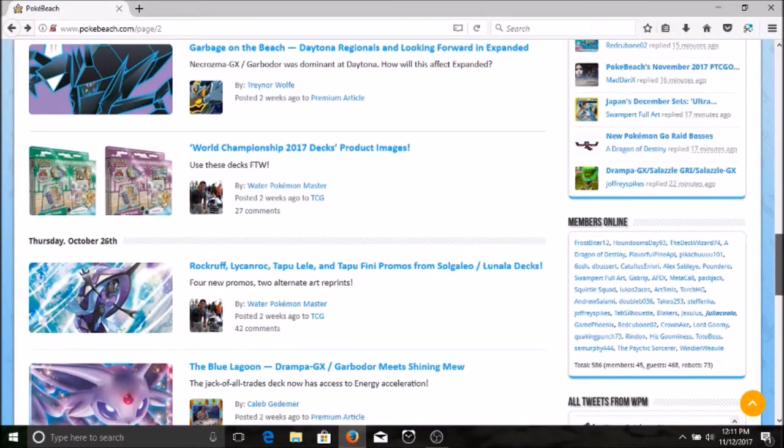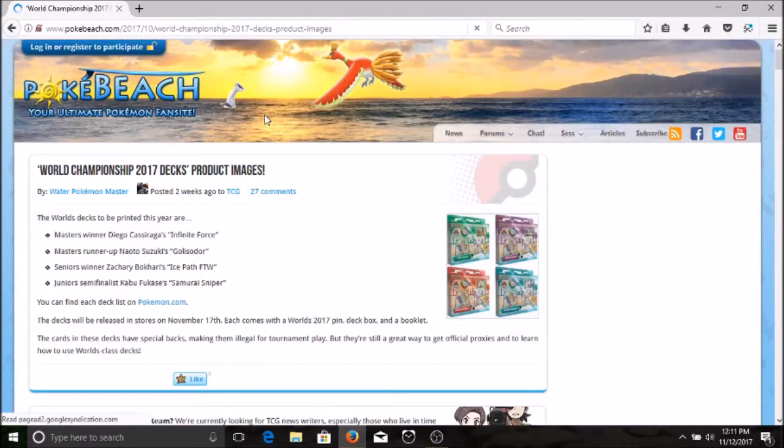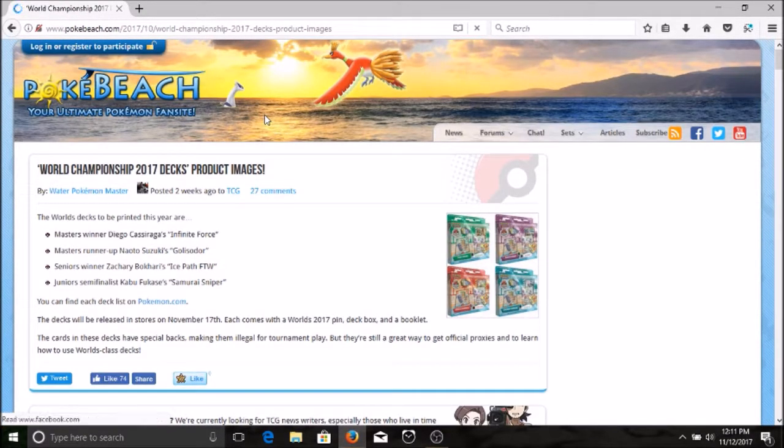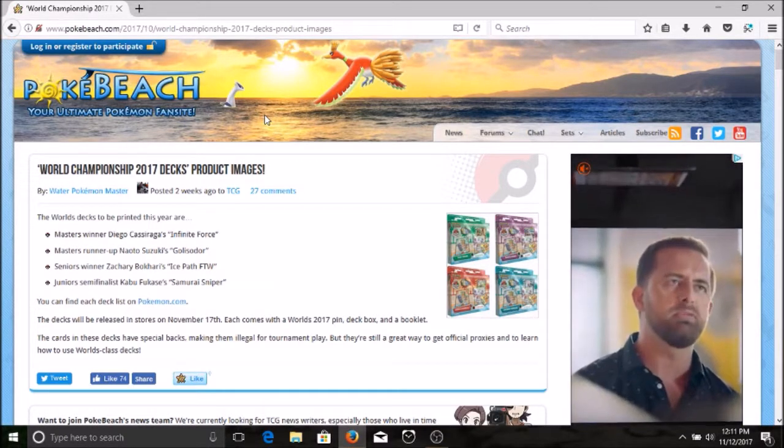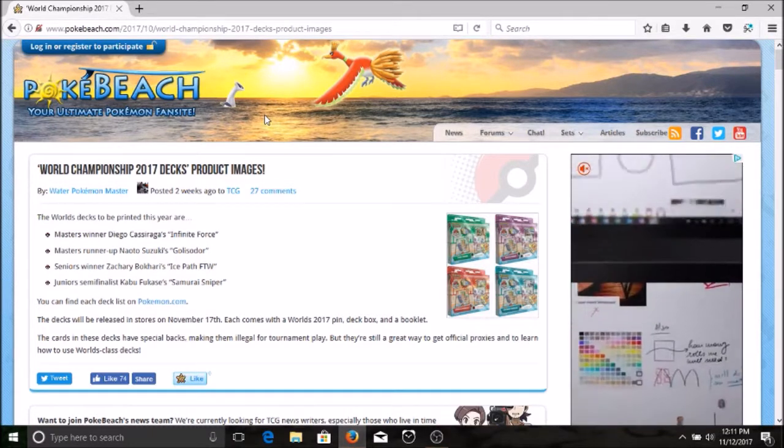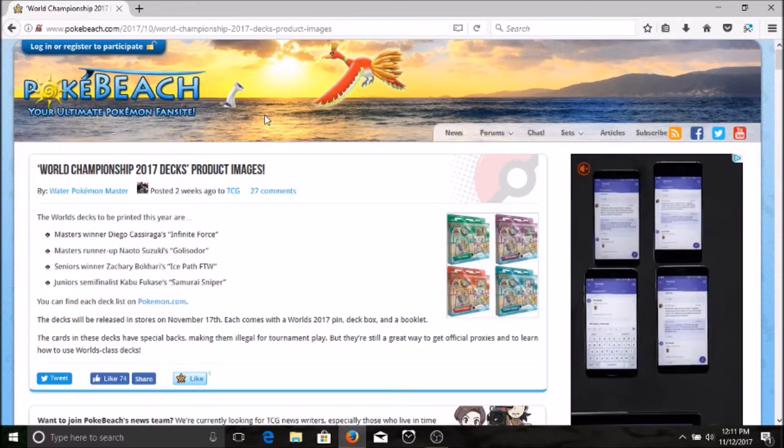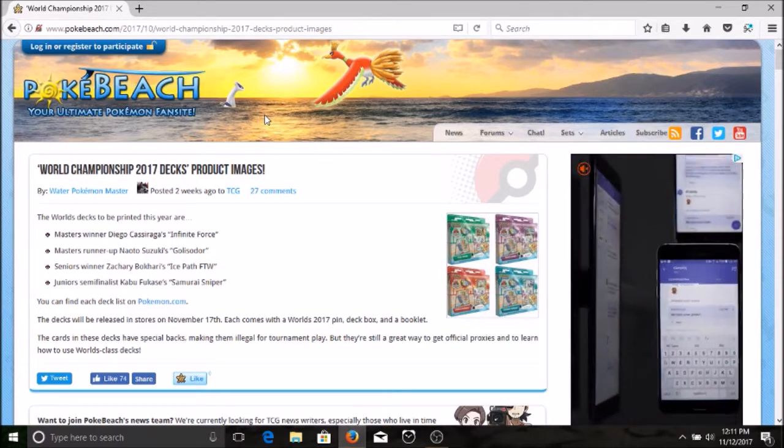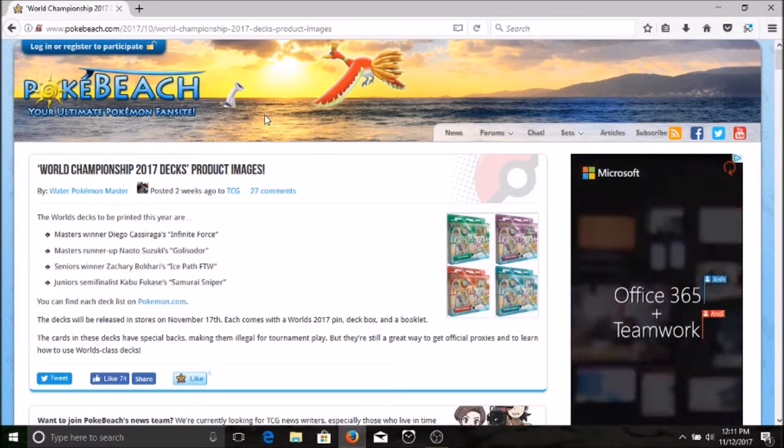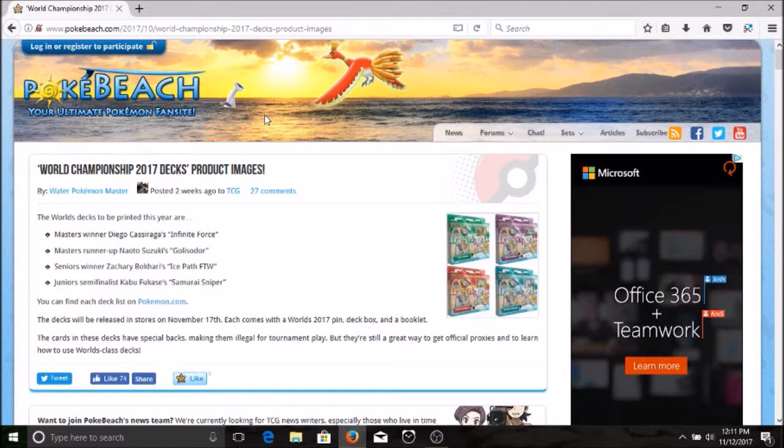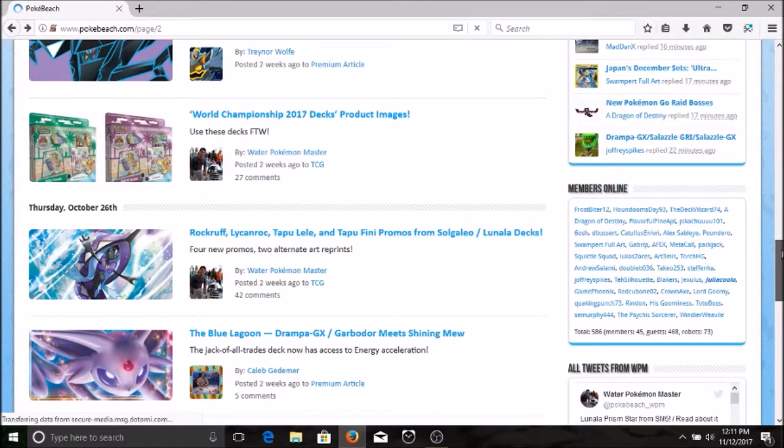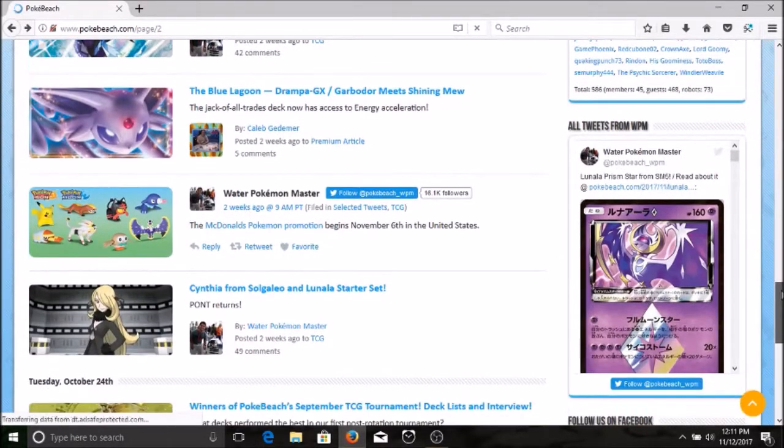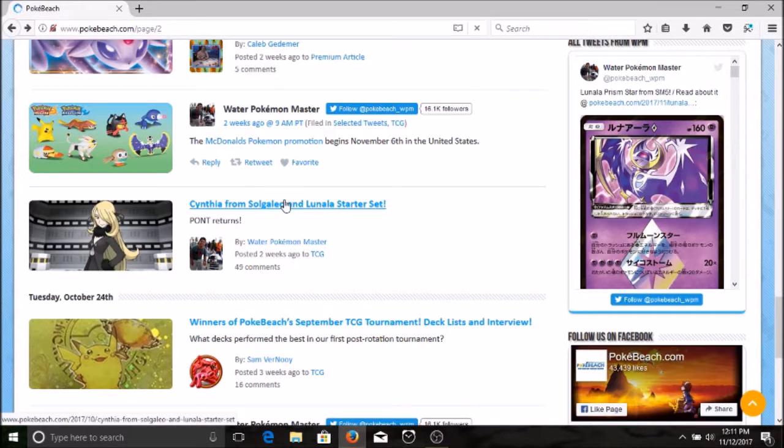New World Championship decks coming out. What are your guys' takes on those? I bought one like years ago, it's kind of cool but you can't use them in competitions or anything, but they're kind of cool to have. The World's decks to be printed this year are the Masters winner Diego with the ridiculous flipping Garbodor deck, the Masters runner-up with Golisopod and Garbodor, senior winner with Ninetales Decidueye. So pretty neat decks, but I don't know, I guess they're kind of cool to have.